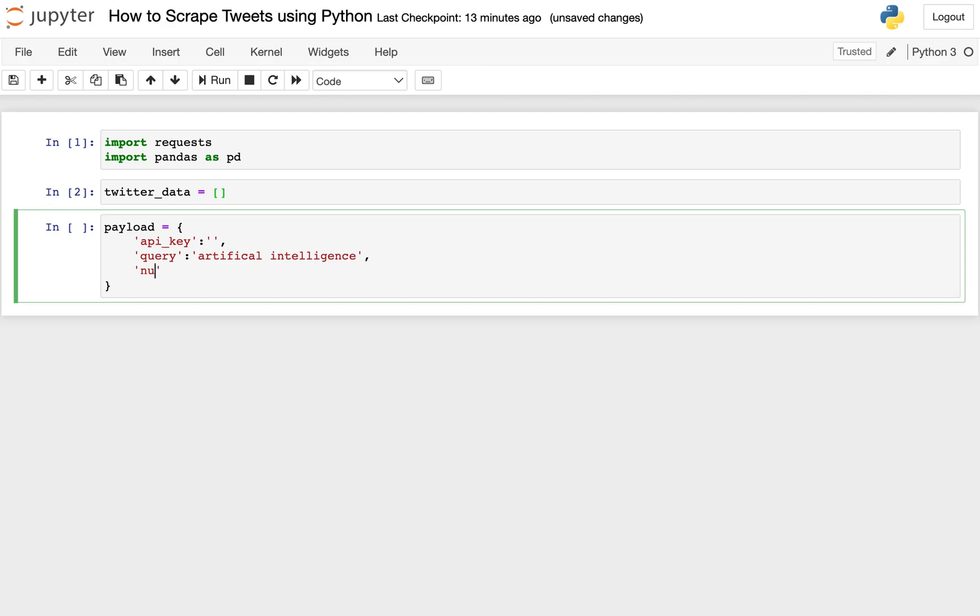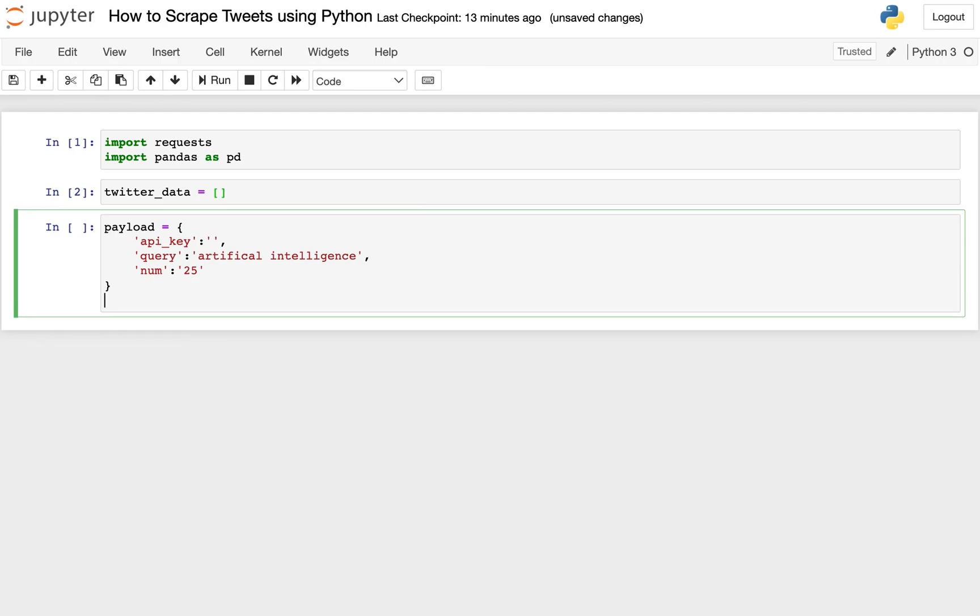And then we're going to pass in num, which is the number of responses or the number of tweets we want to scrape. So in this case, we'll go ahead and do 25. And that's all we need for our payload, which is sort of just our search parameters.